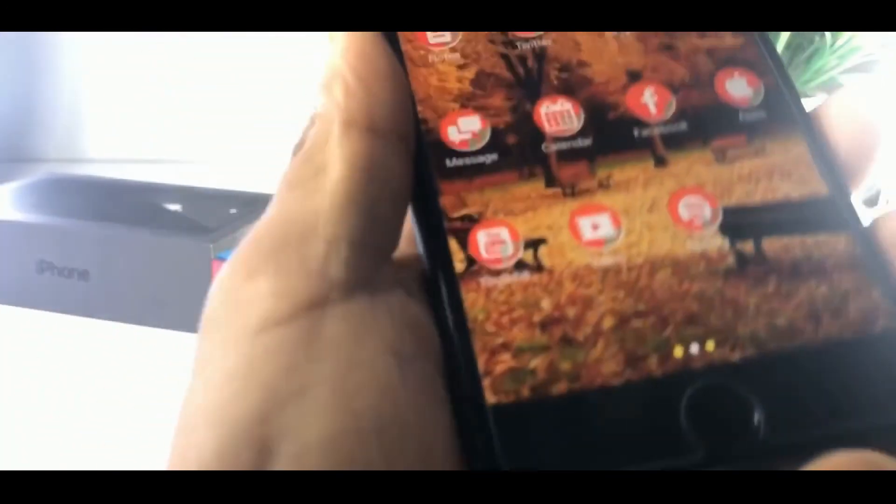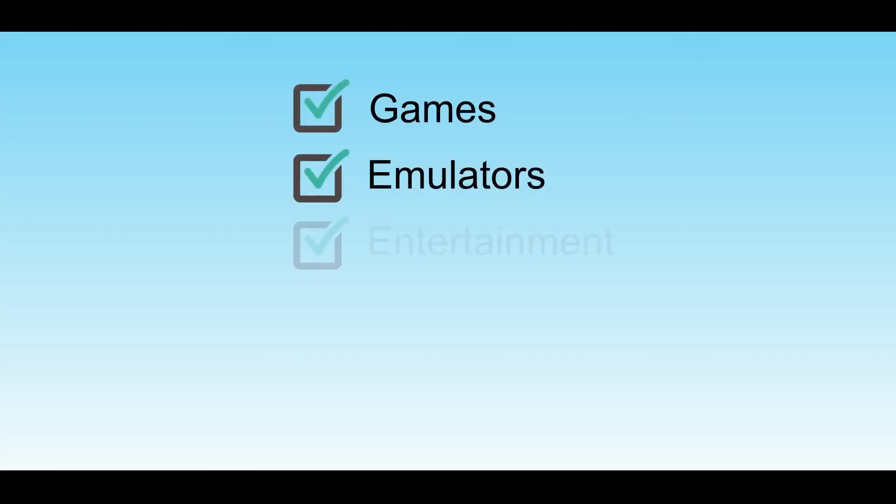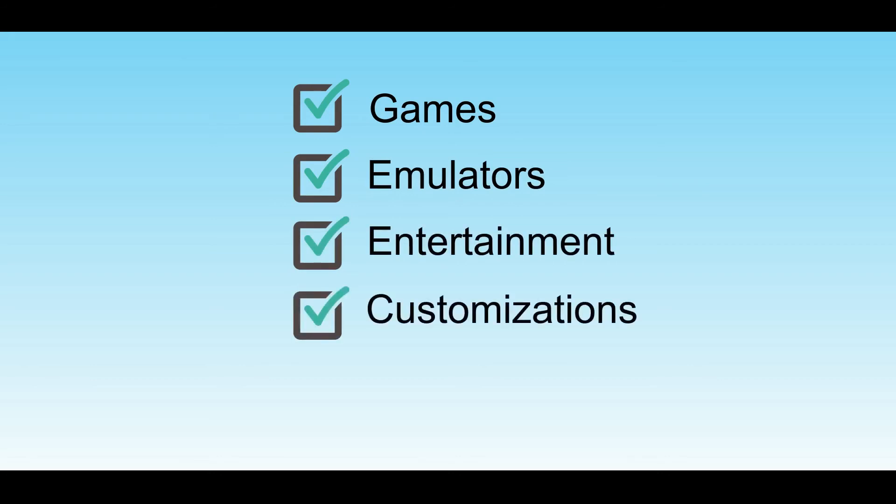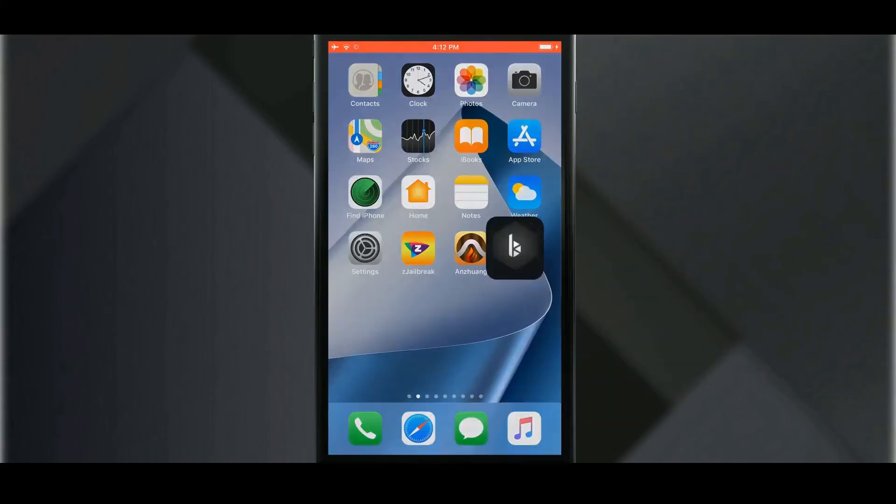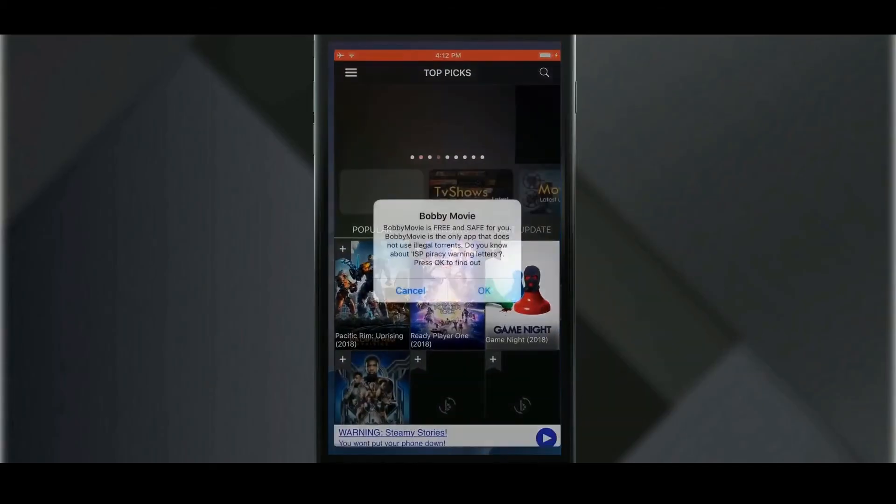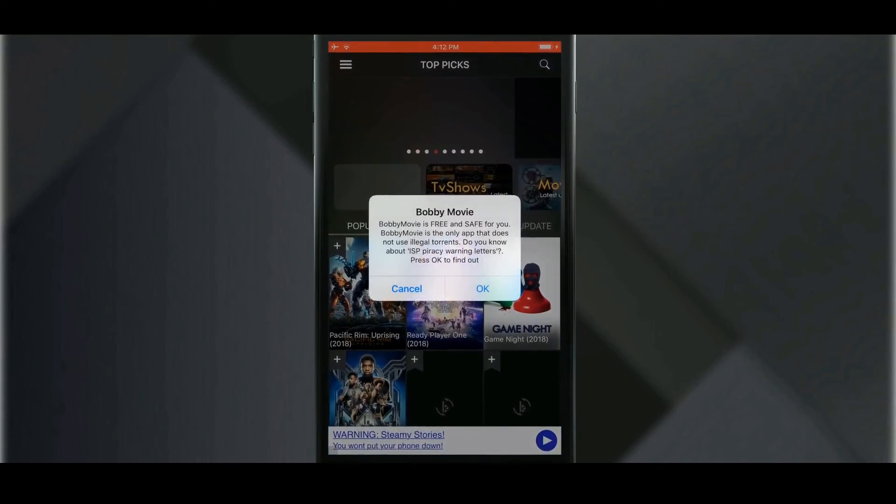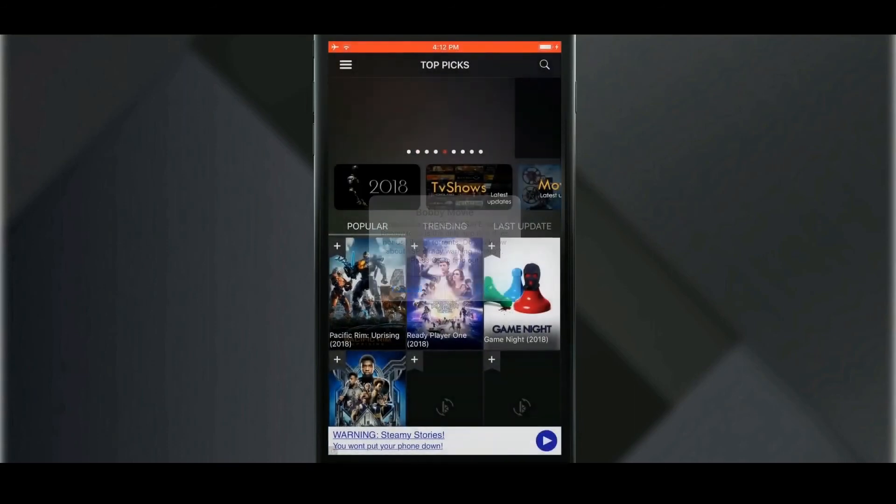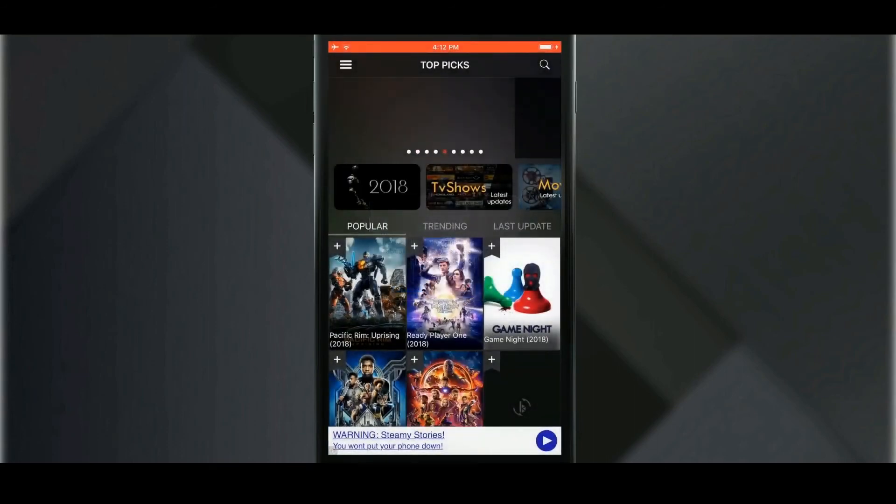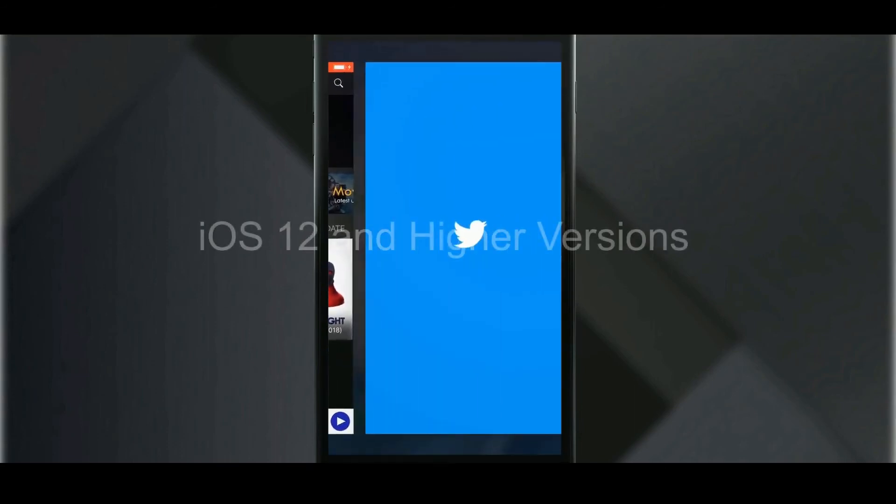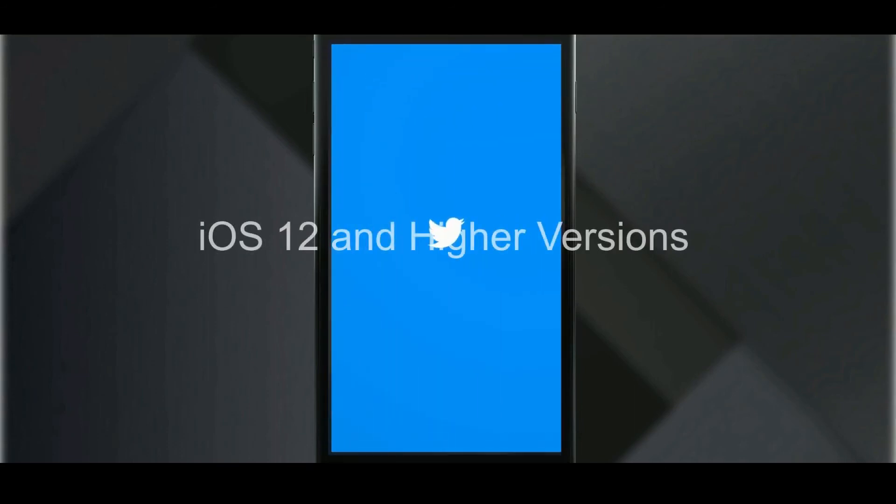You can do many more things with Anzhuang. You can install games, emulators, entertainment, customization apps and many more. It is very easy to install jailbreak apps from Anzhuang. This is the best jailbreak app installer for iOS 12 and higher versions.